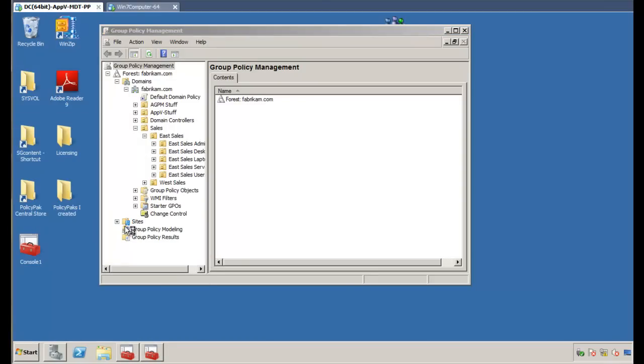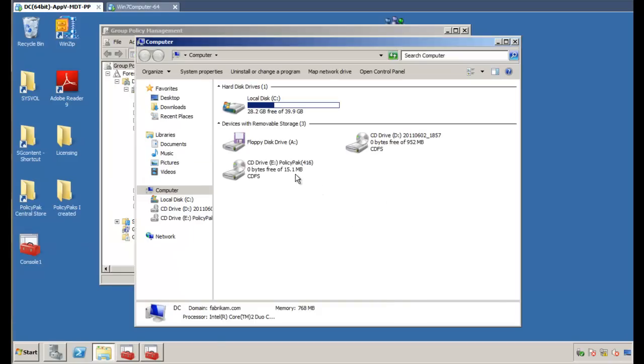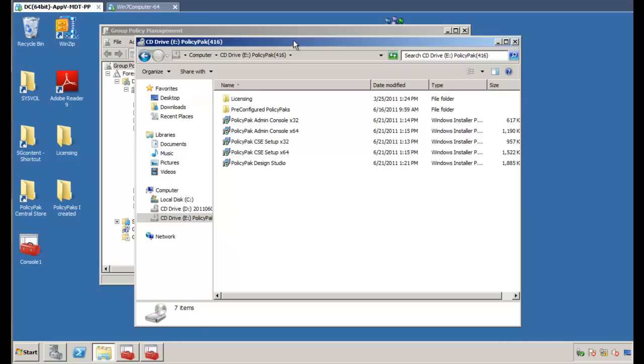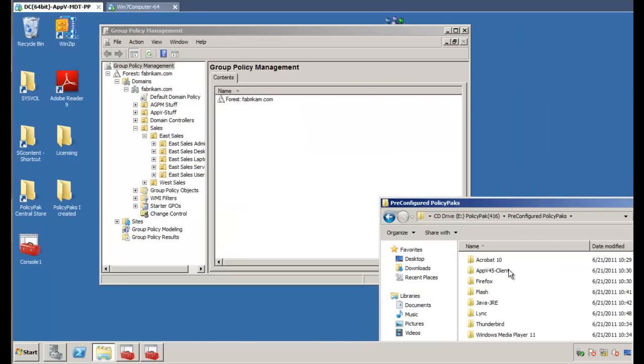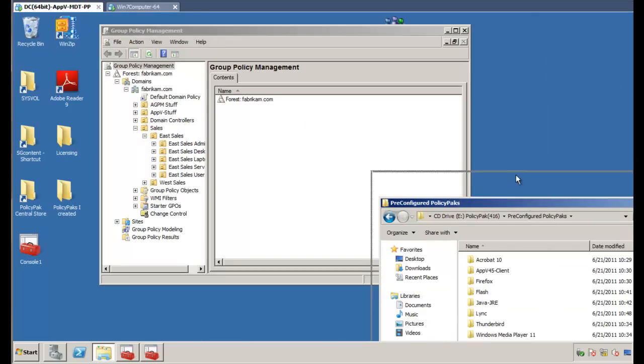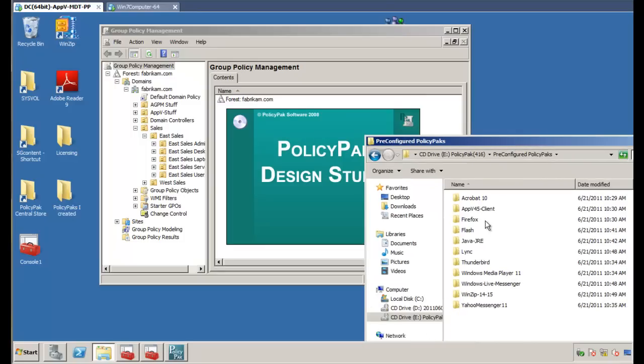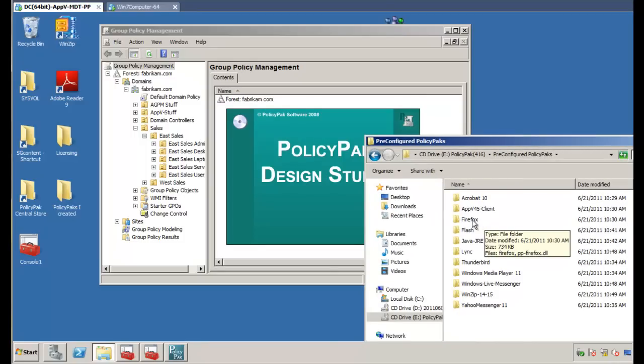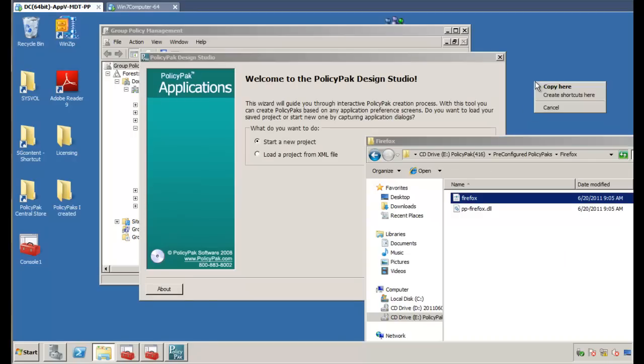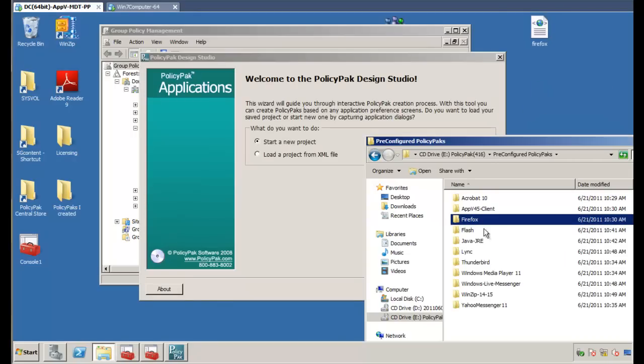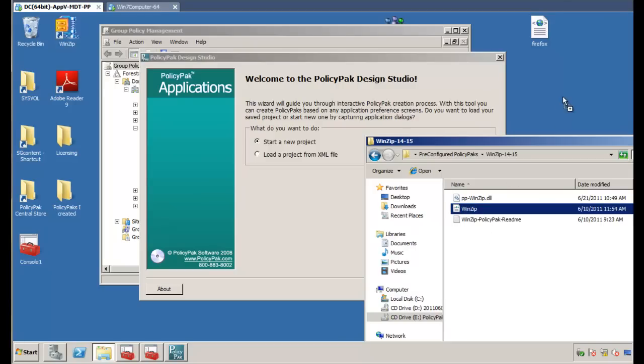We can see the Group Policy Management Console here in the background. We'll get to that in a moment. And on the download for PolicyPak, what we'll see is a bunch of our pre-configured PolicyPaks. Now, PolicyPak can either be used with a pre-configured PolicyPak or you can design your own with the PolicyPak Design Studio. So to get started here, what we're going to do is we're just going to take over the Firefox Pack, and I'll just copy that XML file here. And I'll also take over the WinZip Pack, which I've got here.